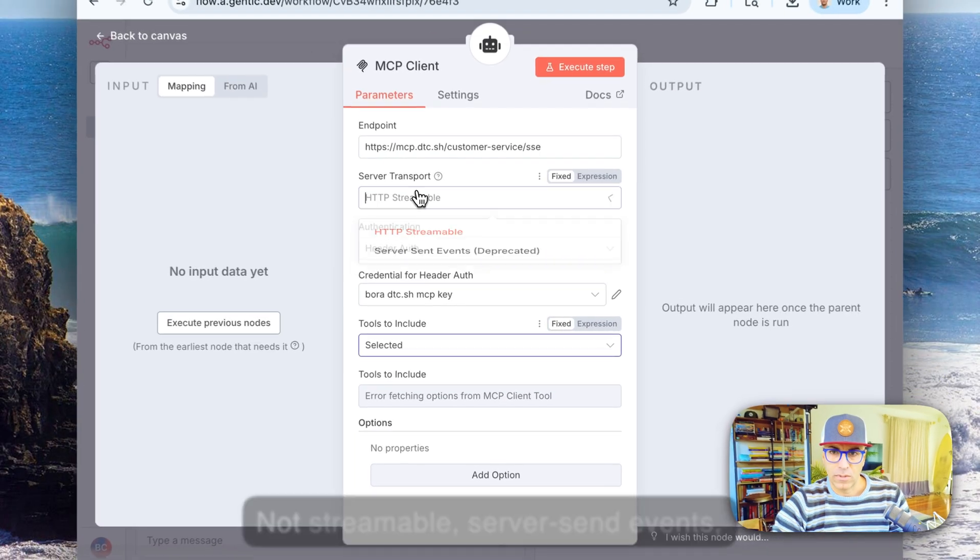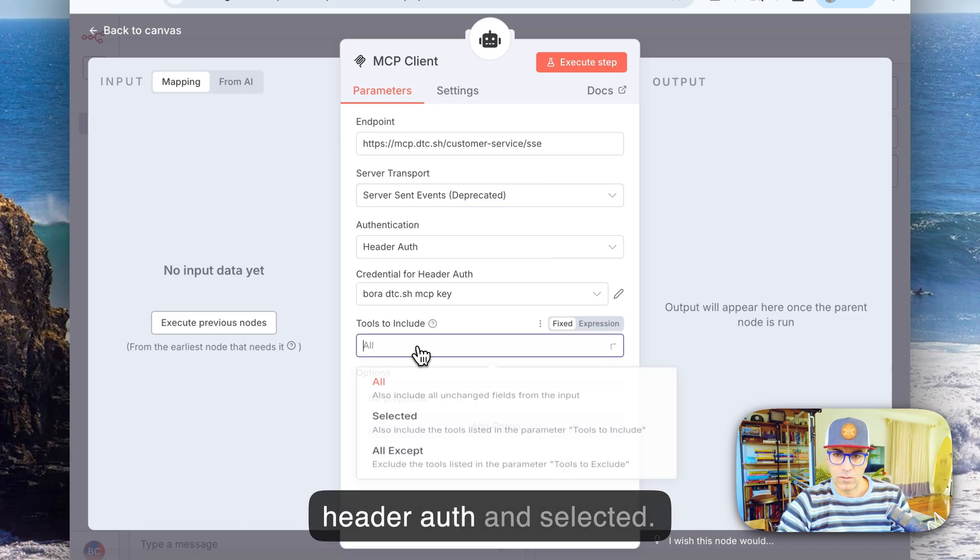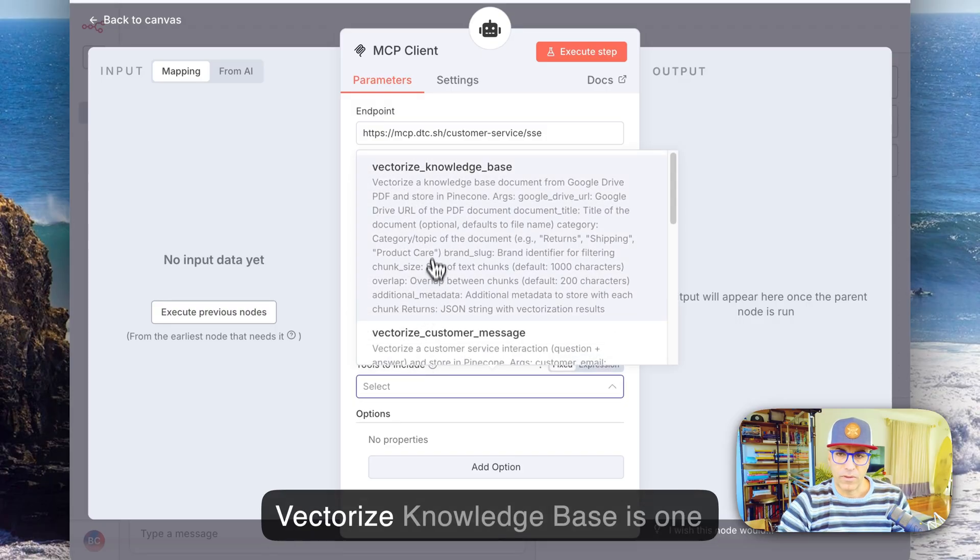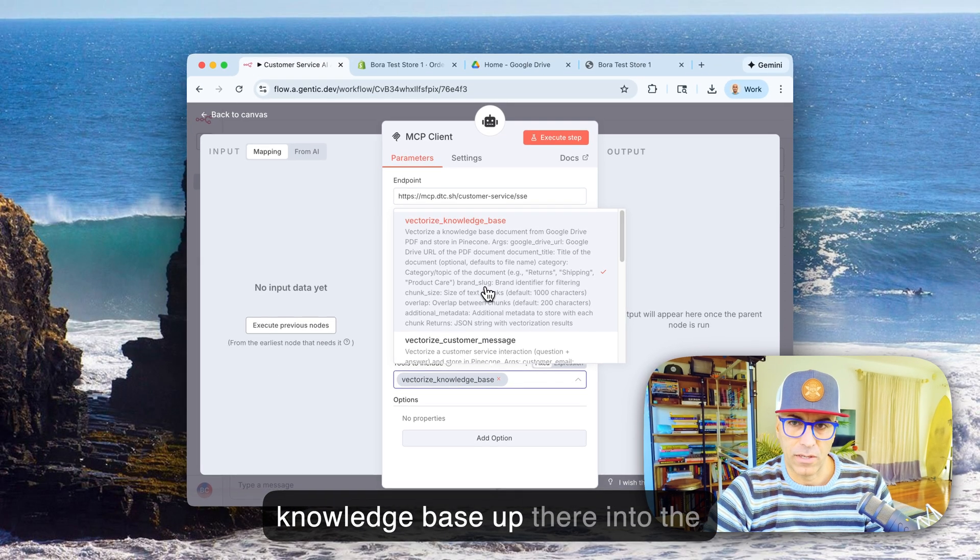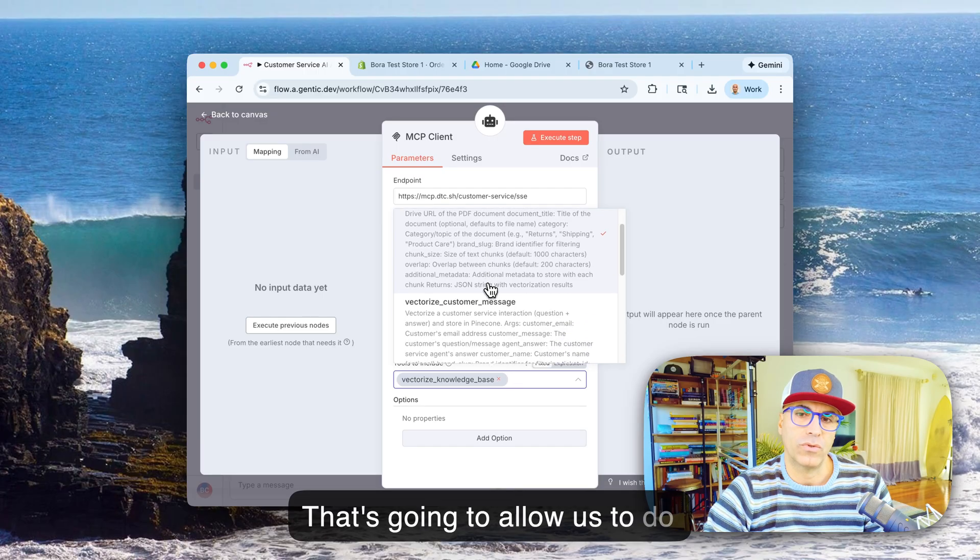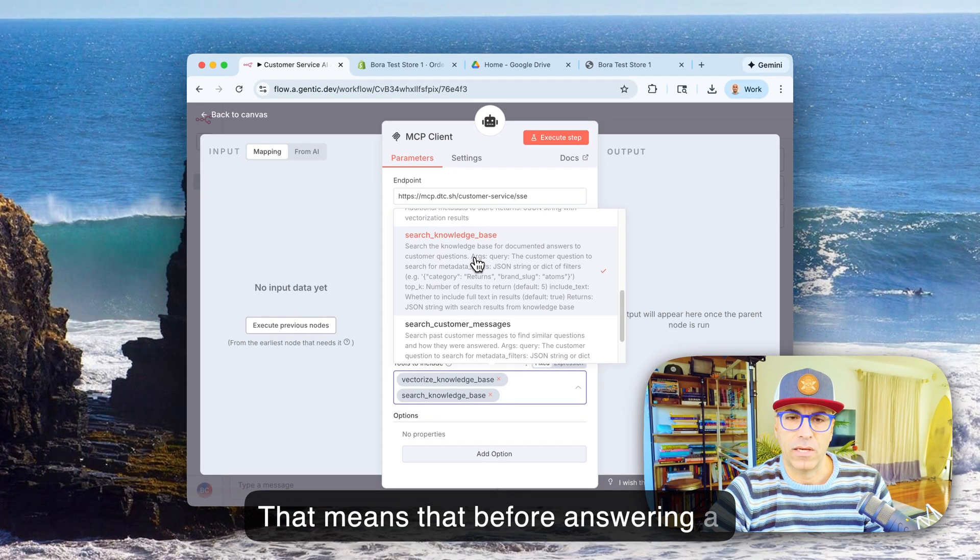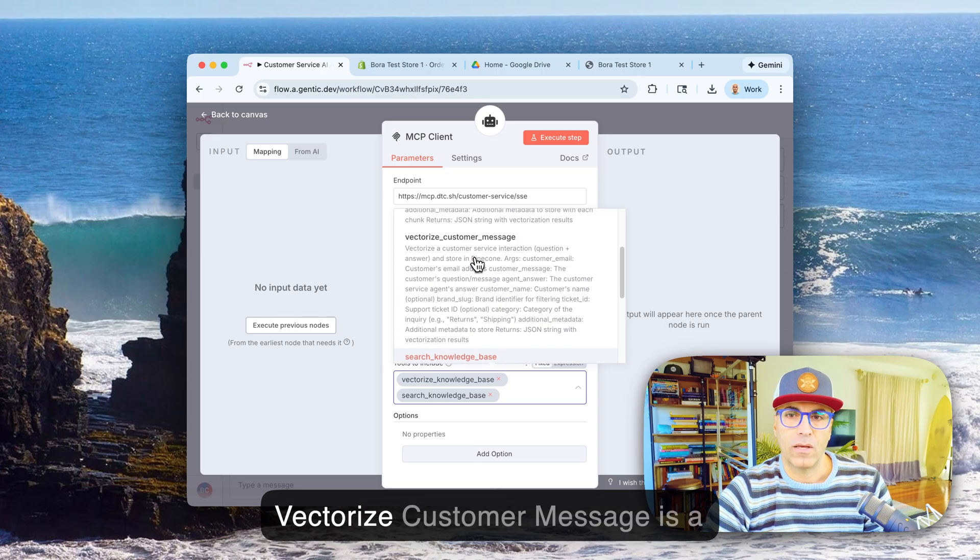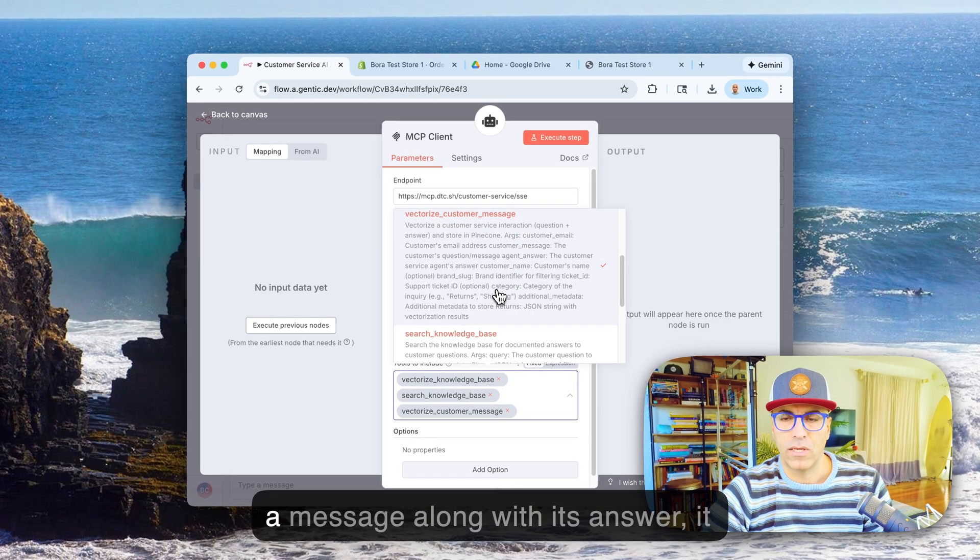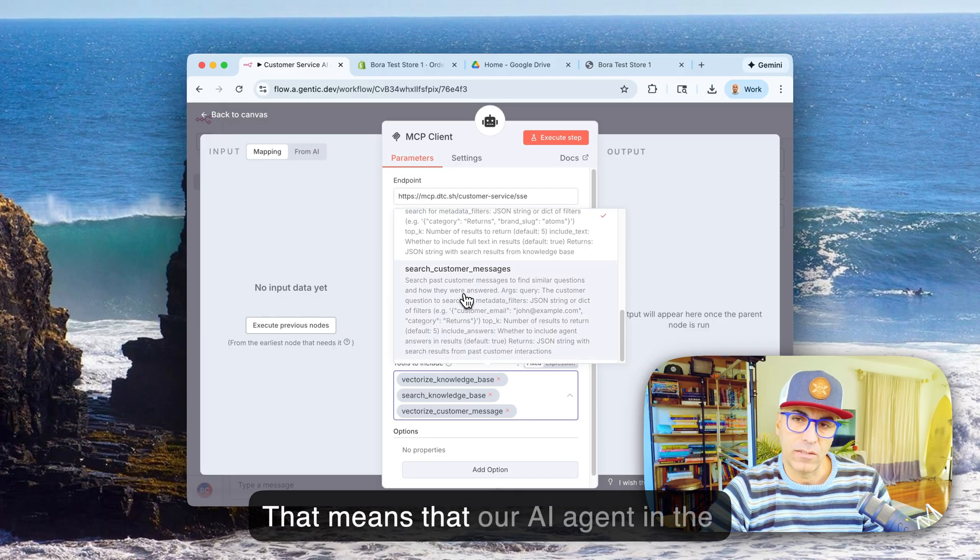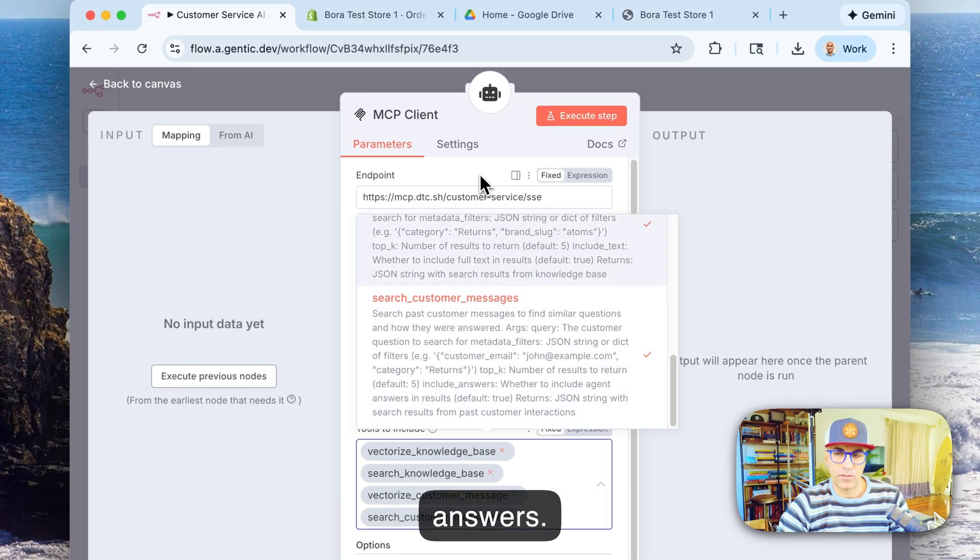Streamable server sent events, header auth and selected. So vectorize knowledge base is one tool so that we can get our knowledge base up there into the vector database that's going to allow us to do searches in the knowledge base, which is search knowledge base as a tool. So that means that before answering a customer's question, our AI agent can search the knowledge base. Vectorize customer message is a tool, so every time a customer sends a message along with its answer, it can be vectorized. That means that our AI agent in the future can search those customer messages to come up with better answers.